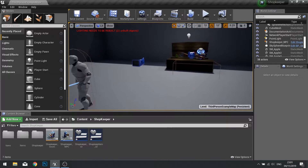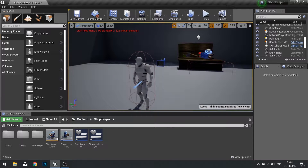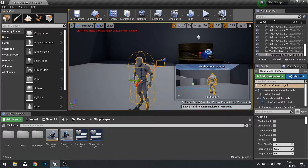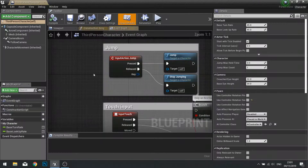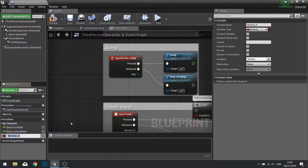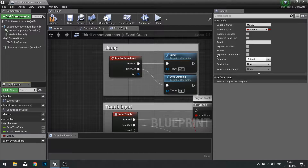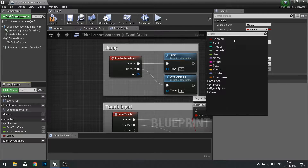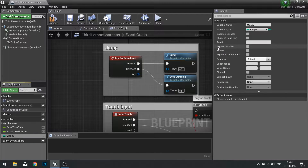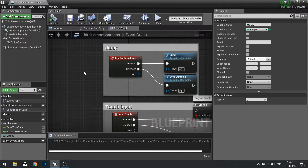First things first, we need to add a wallet to store money for our character. So let's go edit our player character and add a new variable for our money. We're going to have a money variable, and the variable type for this will be an integer. Click compile.